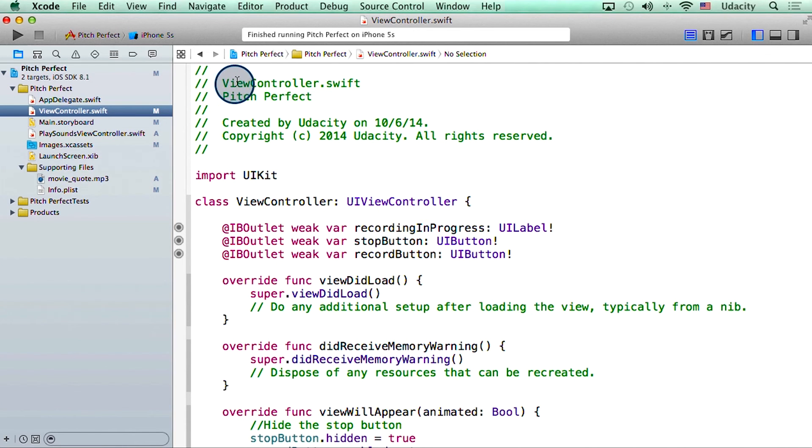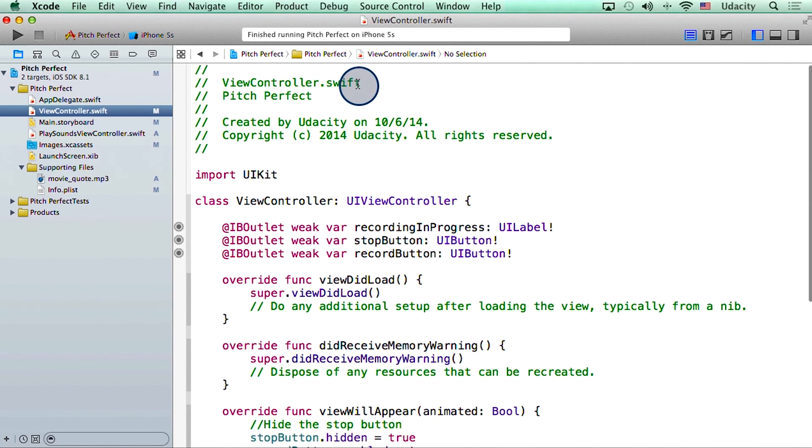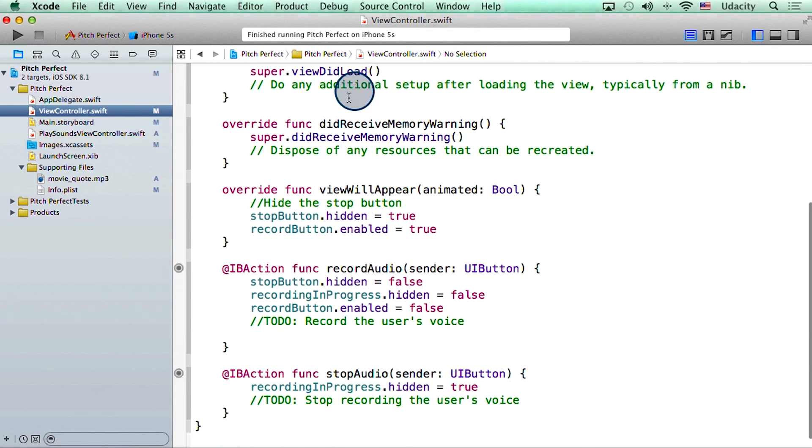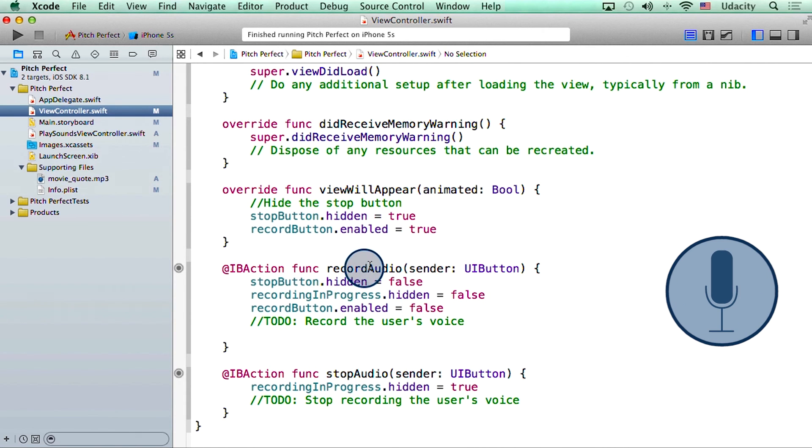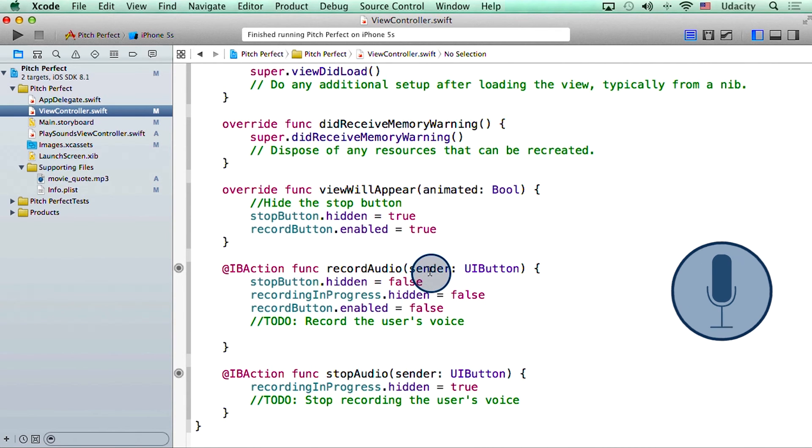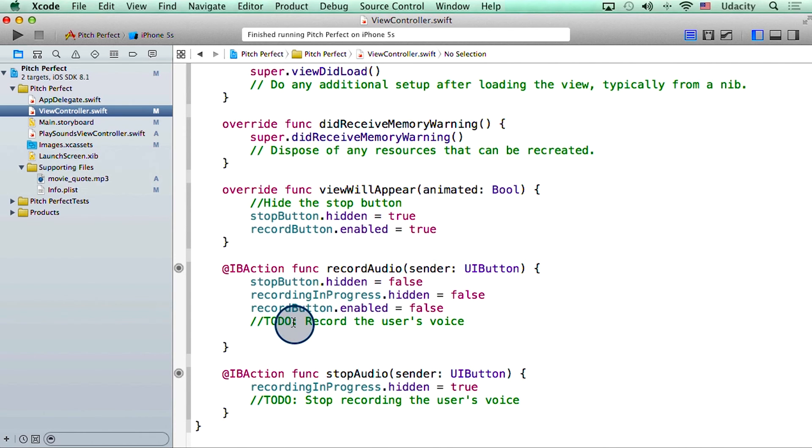So we are currently looking at viewController.swift. This is the file that has the record audio function. Remember, this is the function that gets called when the user presses the microphone button. In here, I want to write some code that records the user's voice.